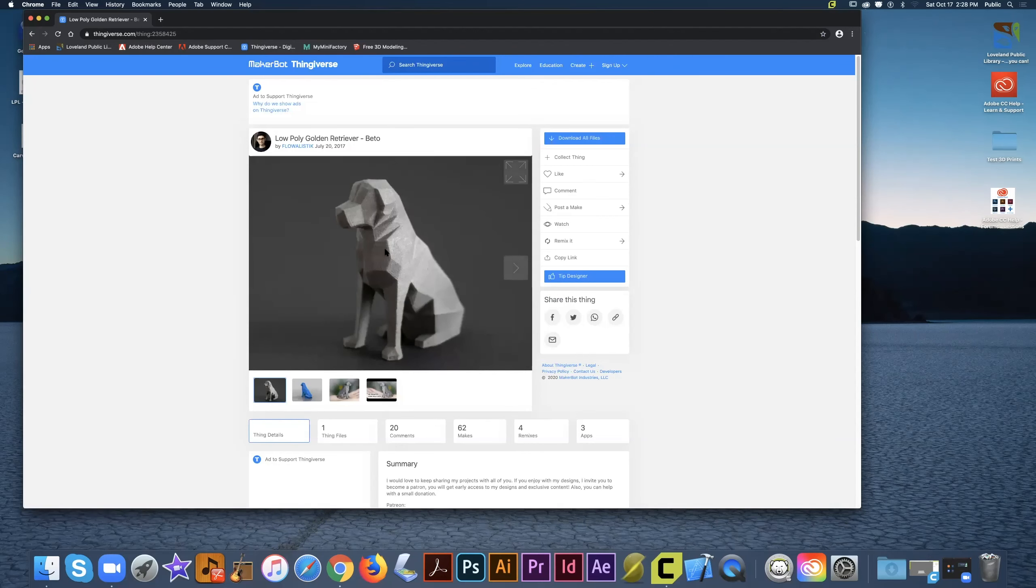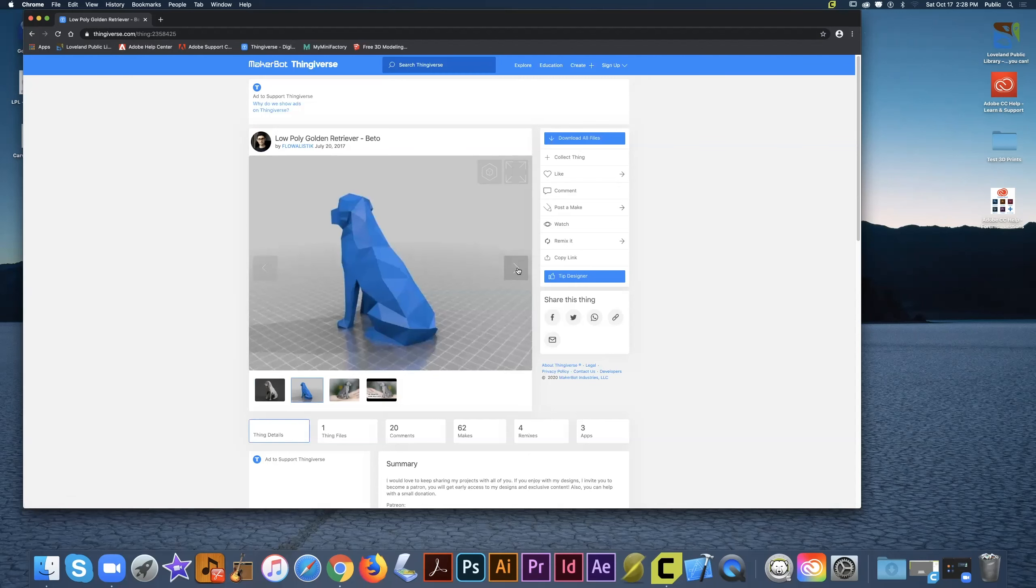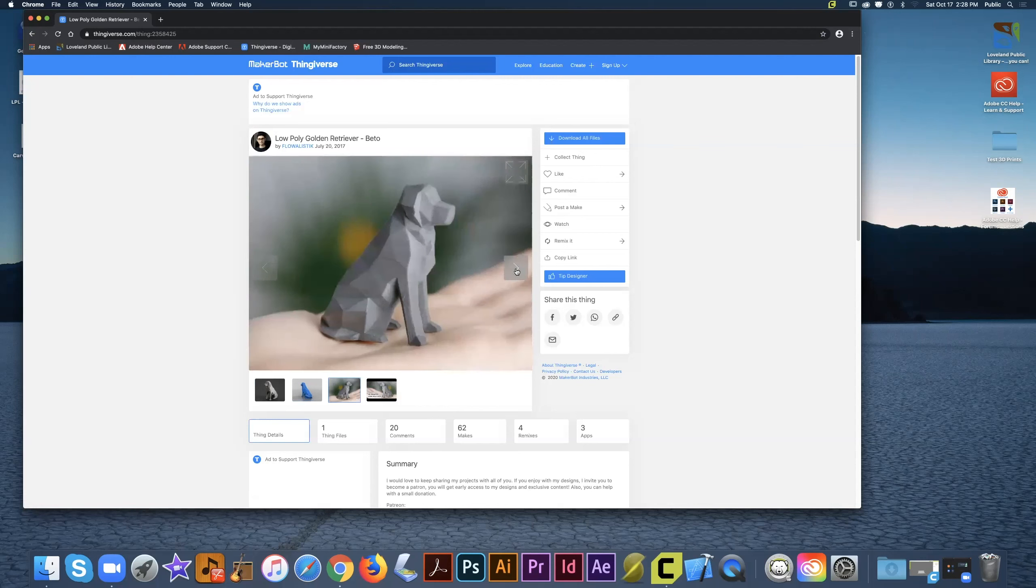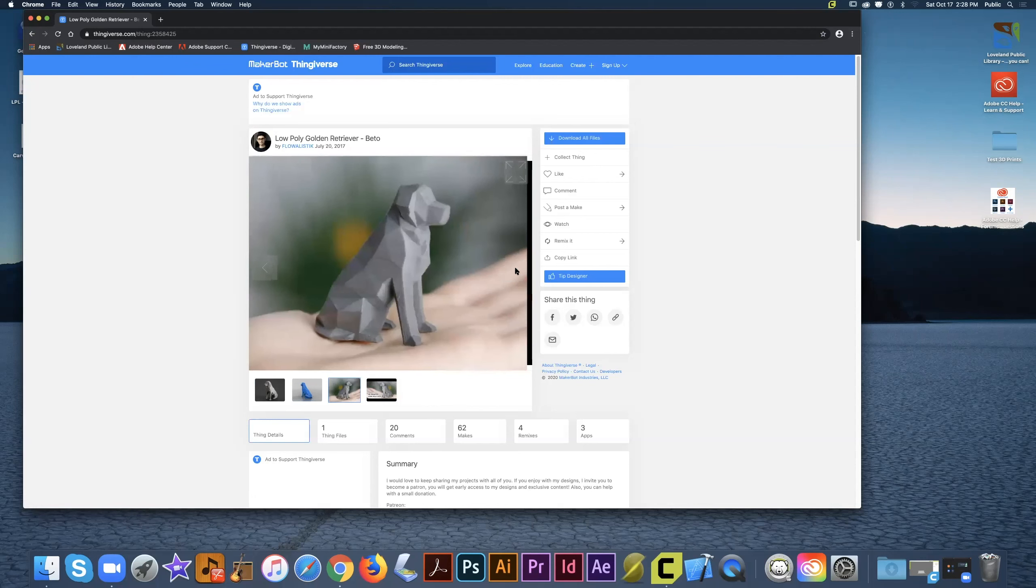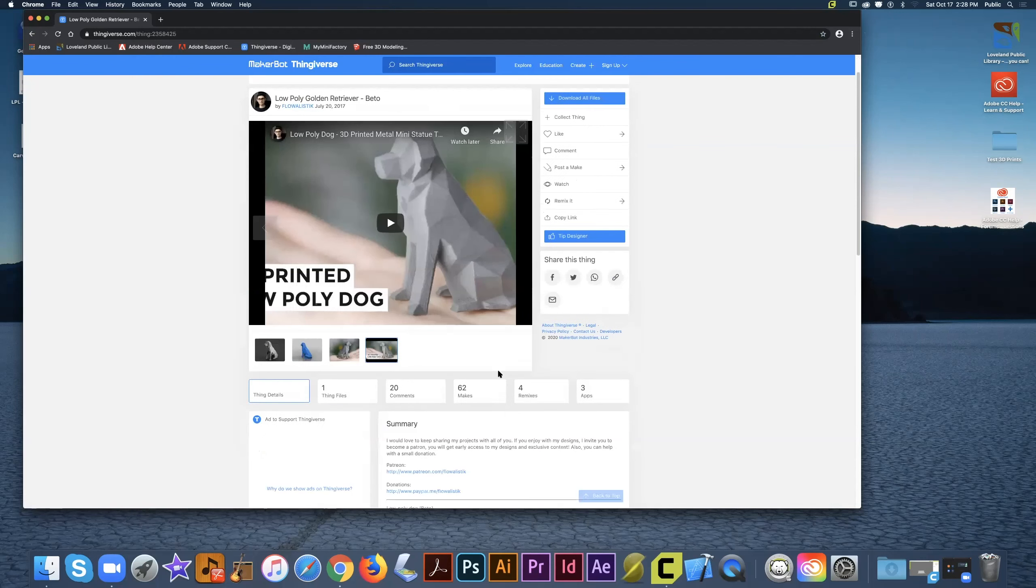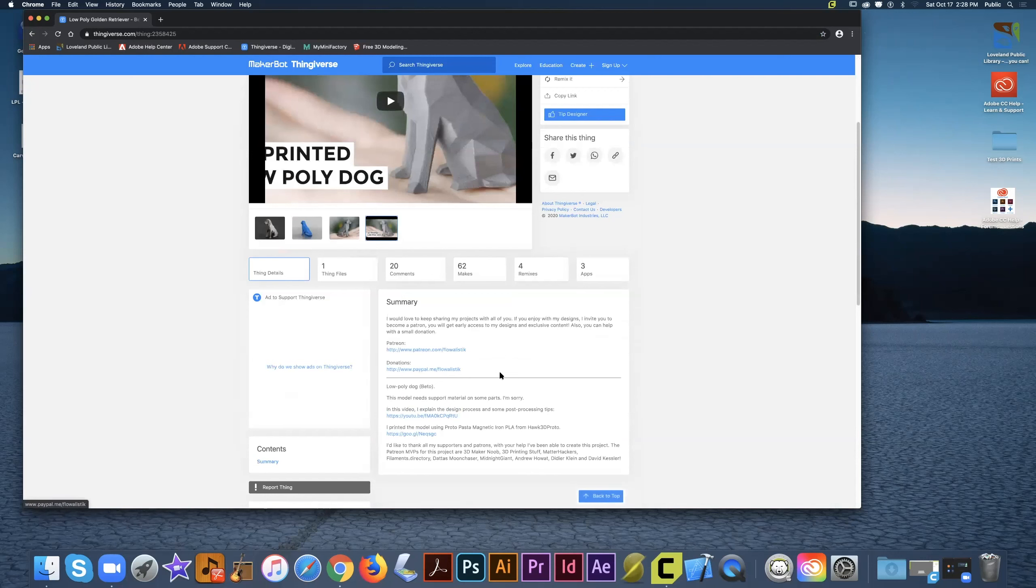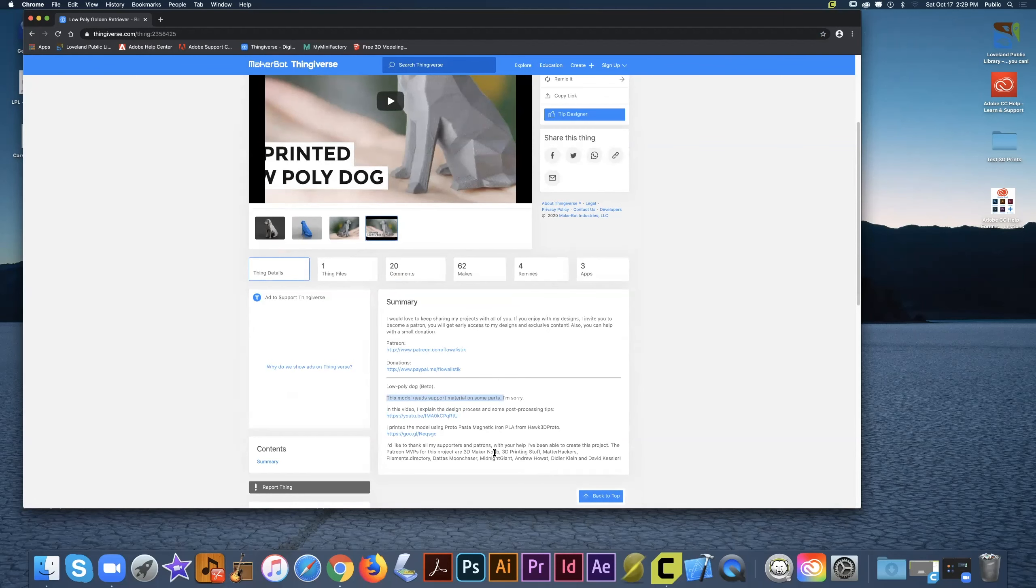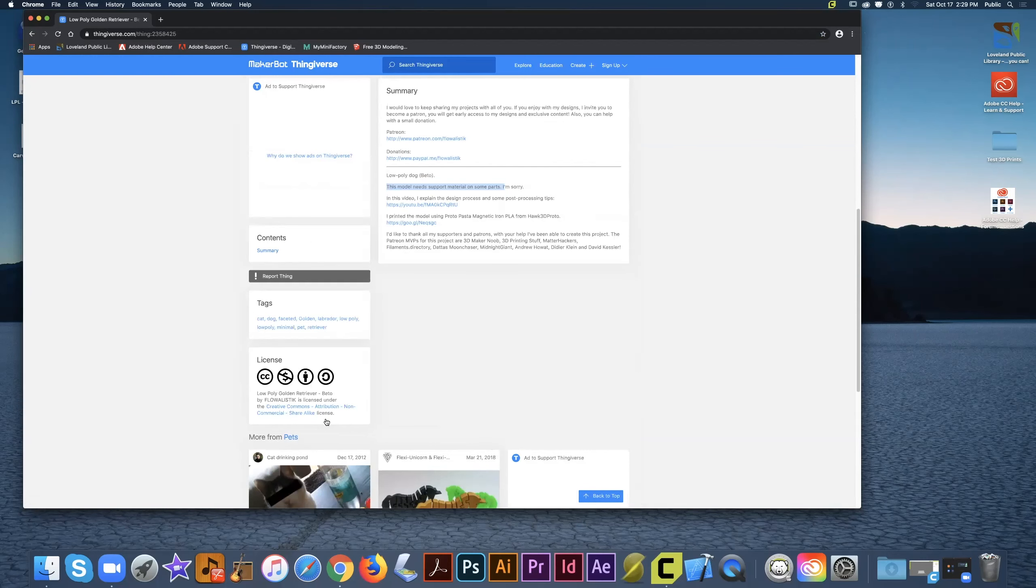Before we download the model, we want to look at some of its features. Click through the slideshow of images to see if this is a model that is actually printable and to see what the virtual rendering looks like. We also want to read some of the descriptions in the summary. This is where you can find really important information such as does the model need supports or does it need specific settings. This is where you can also look at the license for the model or whether or not you're allowed to distribute it after you print it.